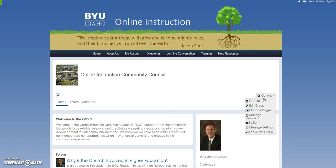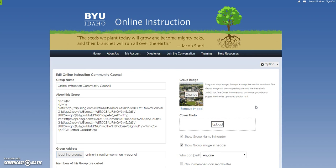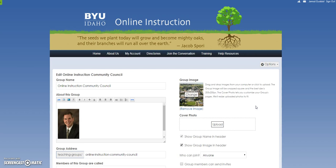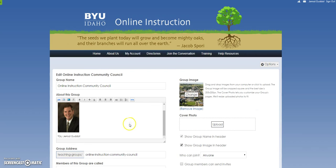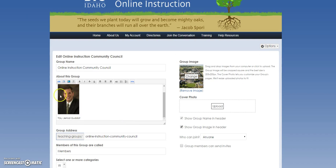Within that, there are a couple of different things that you can do. You can edit the group page — if you click on that and it opens up, the only thing that you'd probably want to edit on this page is within this widget here.